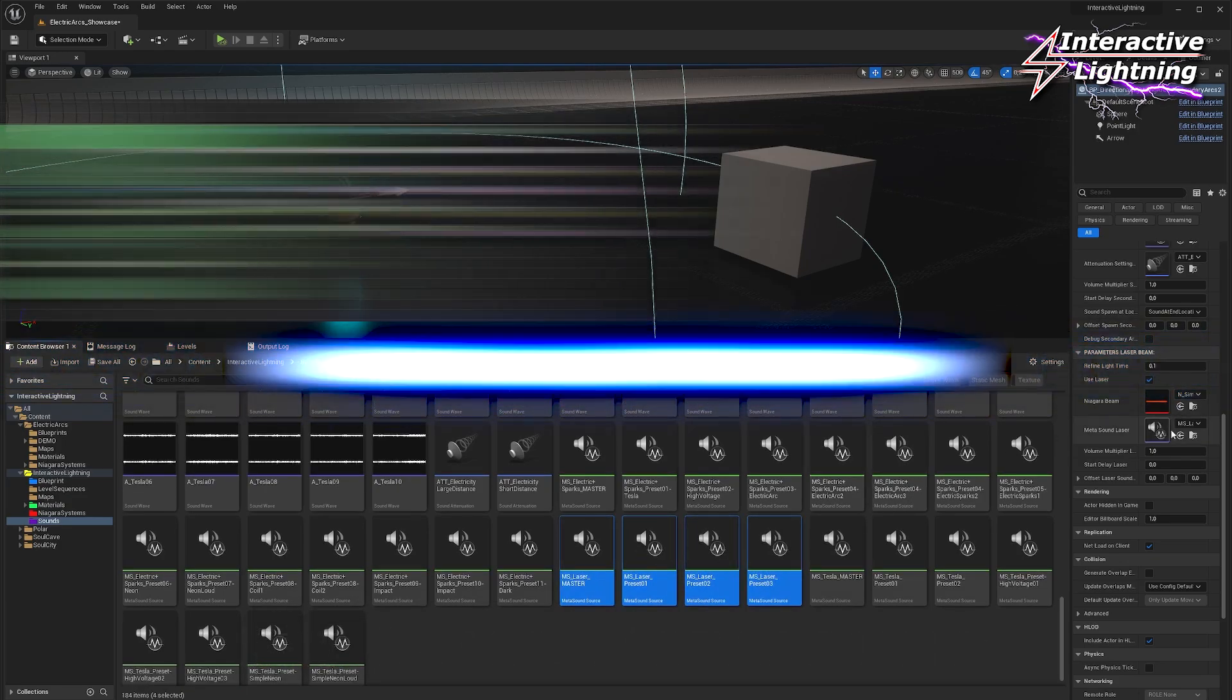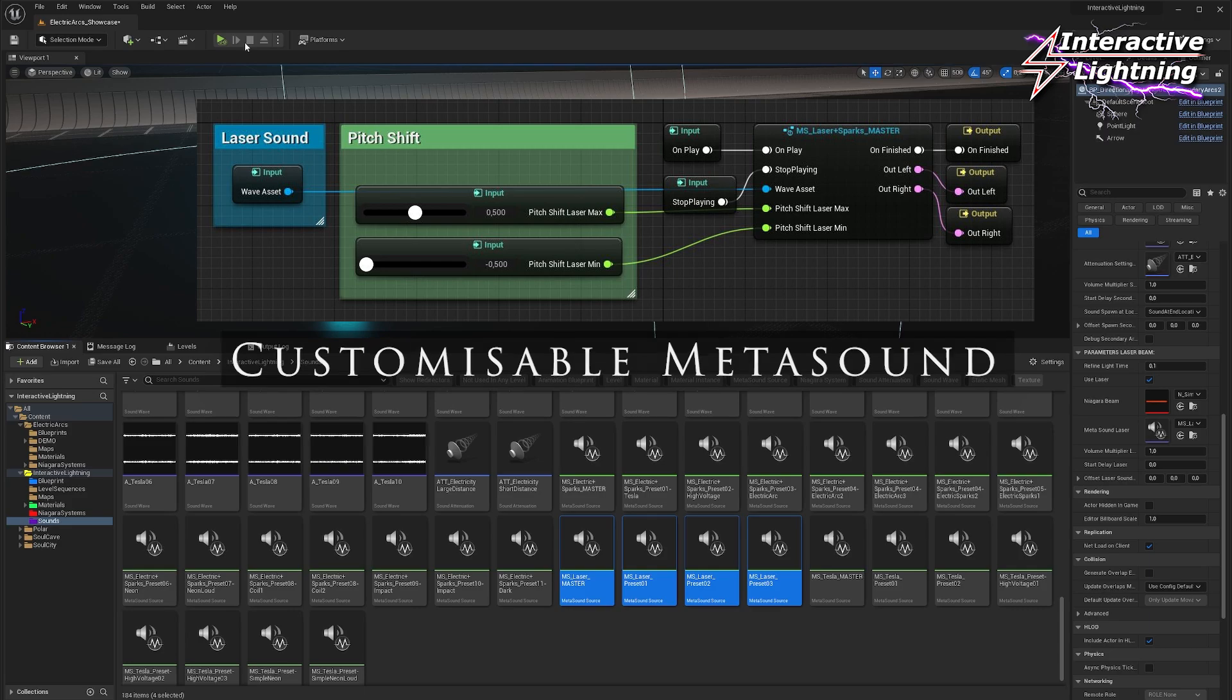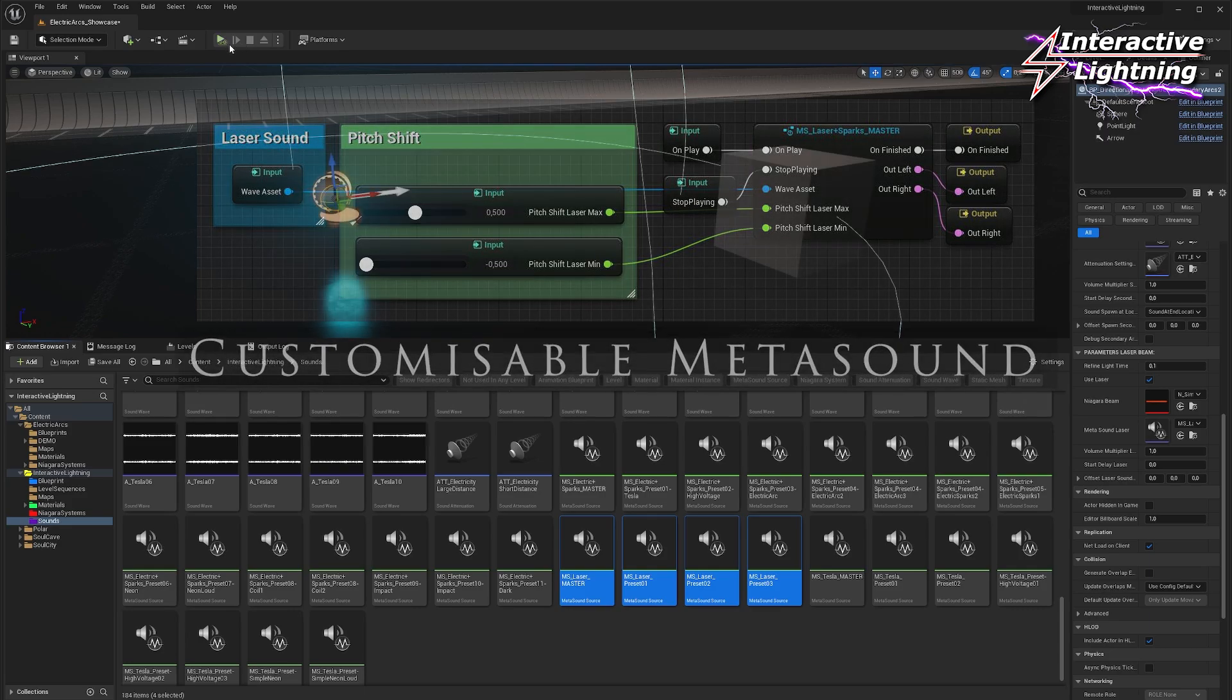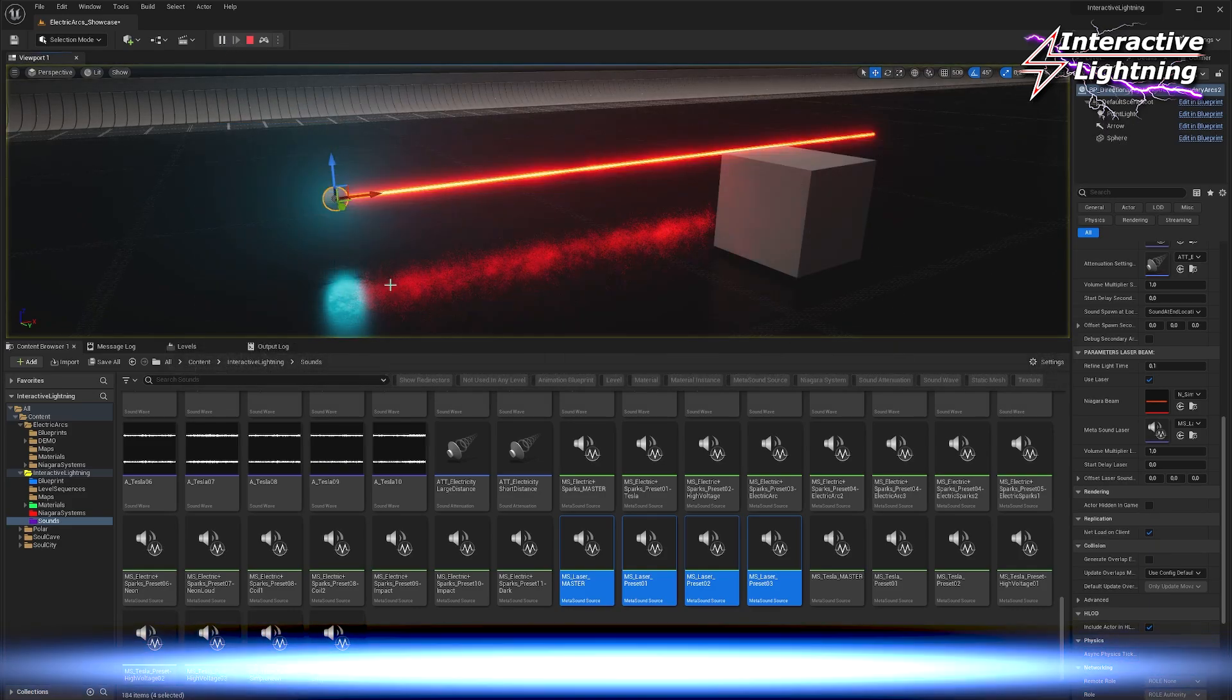Of course, you can create your own metasound using your own laser sounds. Here we go!